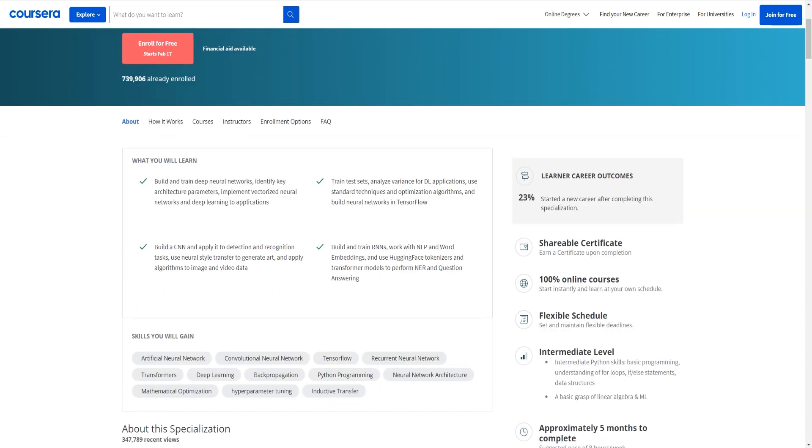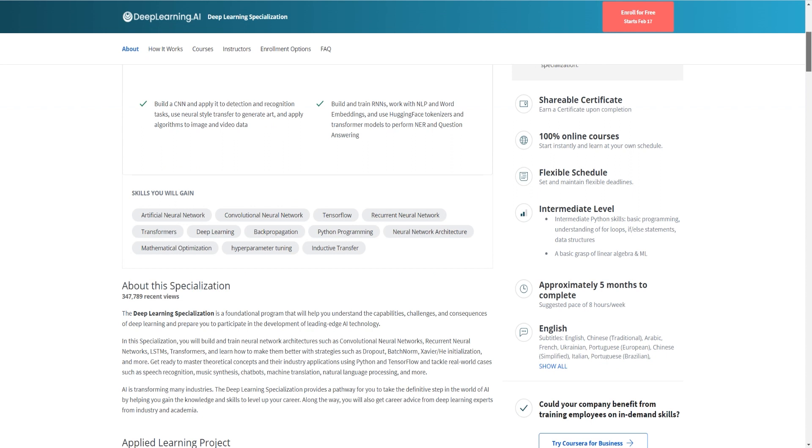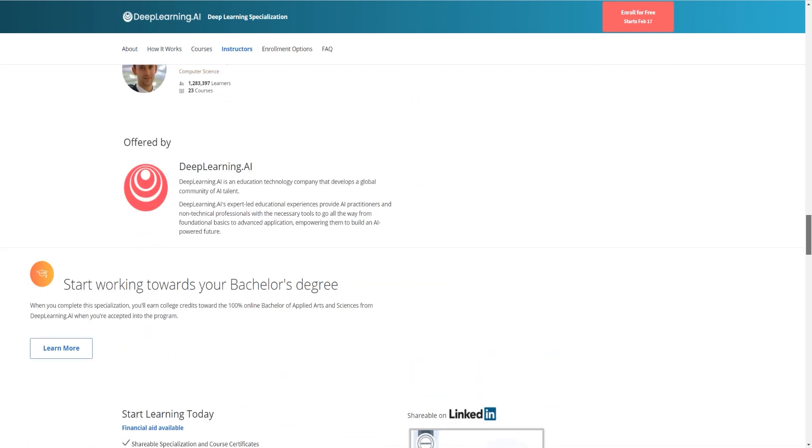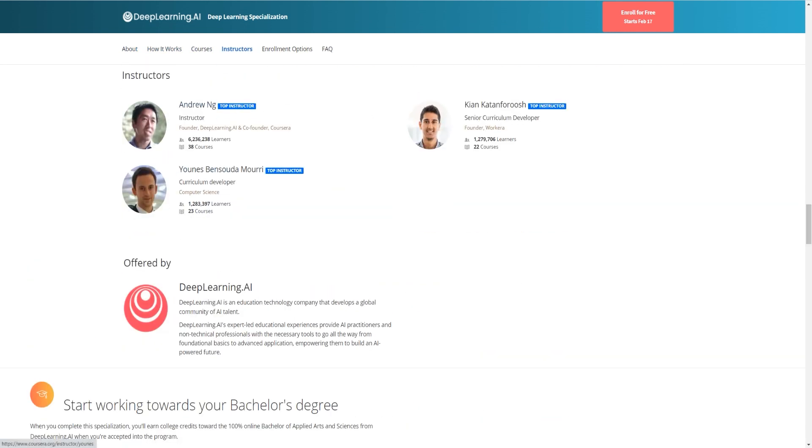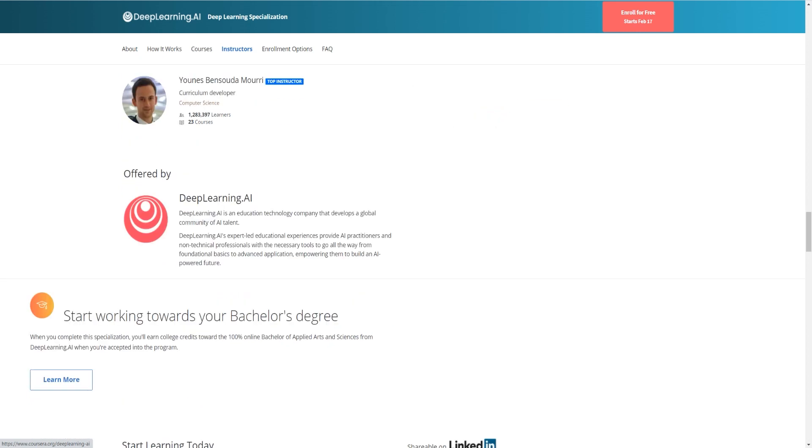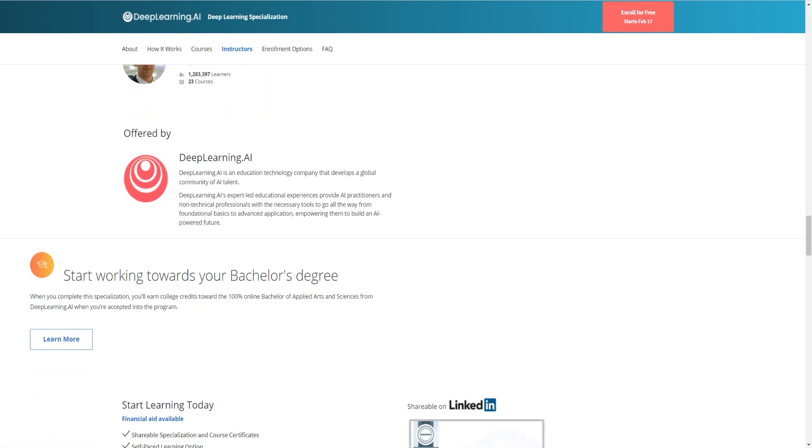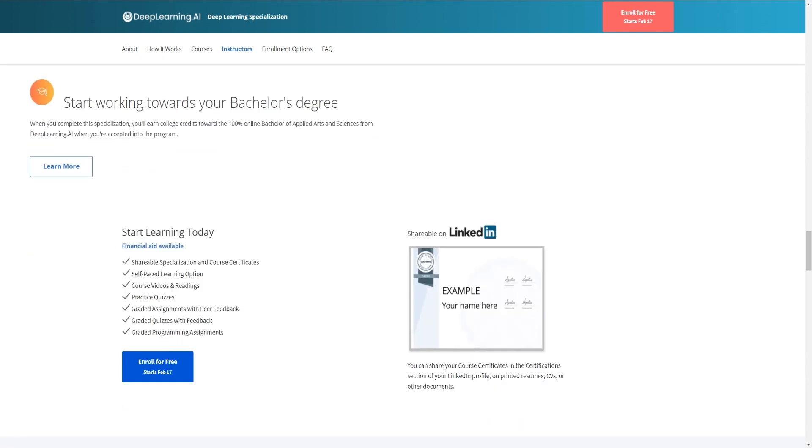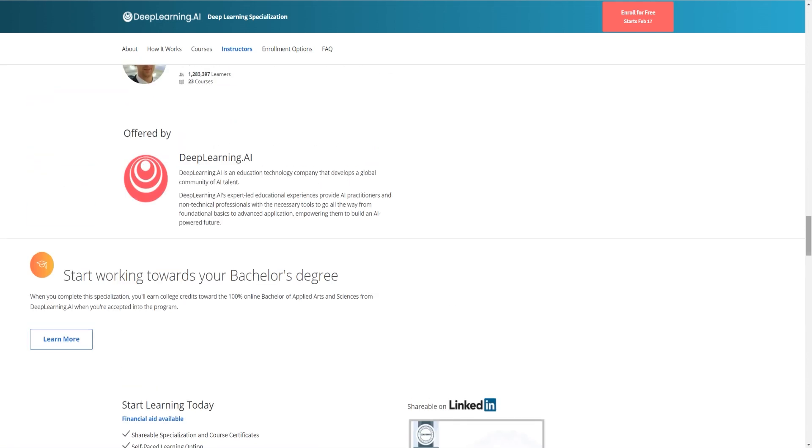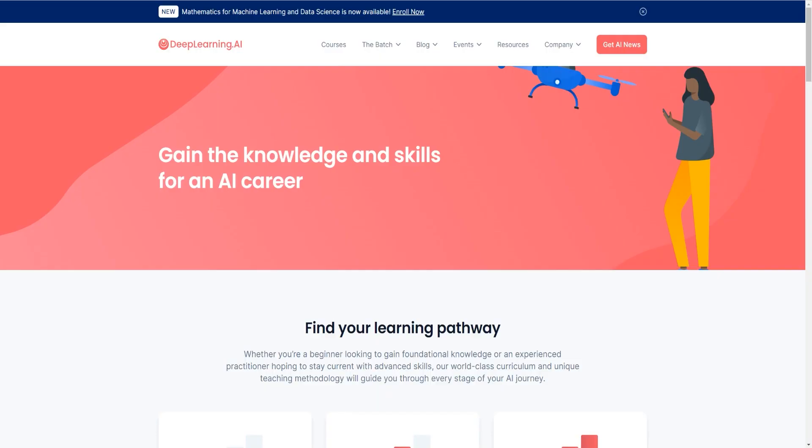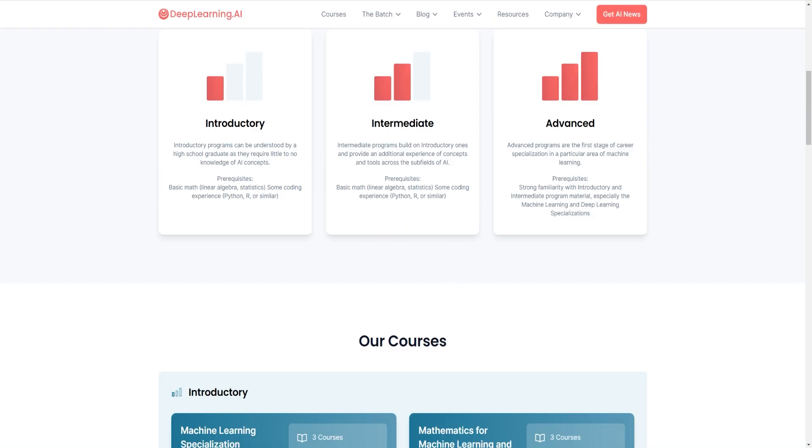So who is it actually offered by or why does this actually exist? Well it's offered by Andrew Ng and he is one of the founders of Coursera and also of Deep Learning AI and a few other people. What it basically is is that it's an educational technology company that develops global community of AI talent and they have lots of courses both on Coursera but mostly focusing on deep learning and AI.